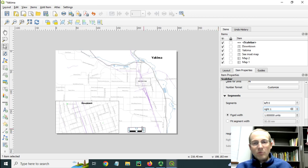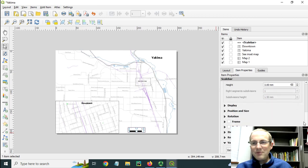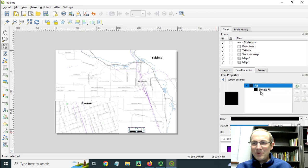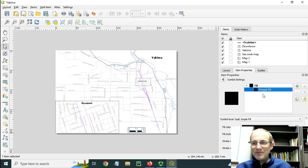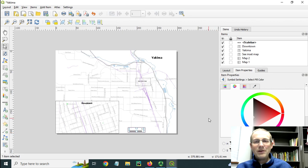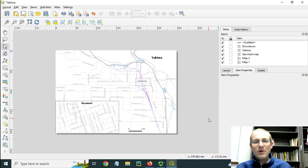This black really kind of takes over the visual hierarchy of our map. Maybe we can change the display to lighten this up a little bit. Maybe just a gray will be a little bit better. There we go. Okay, so we've got a one-mile scale bar here.